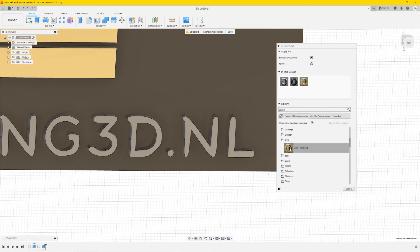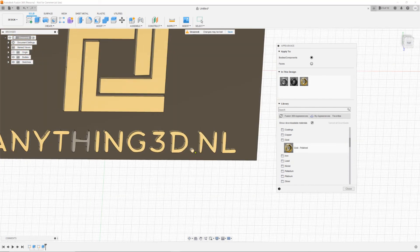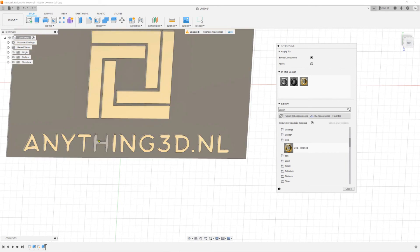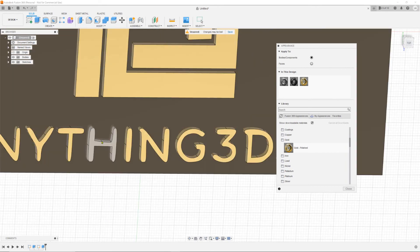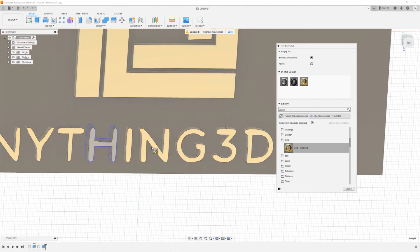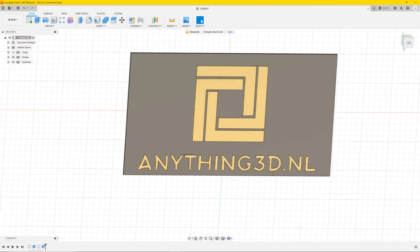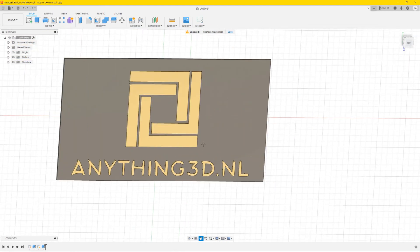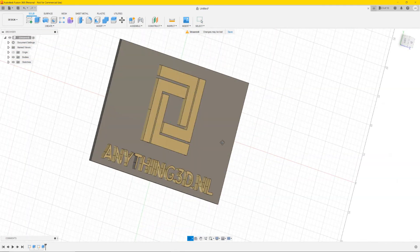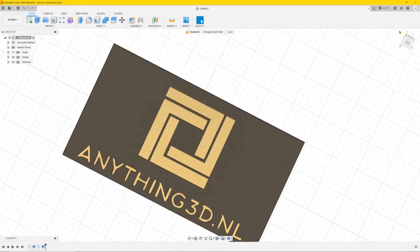Drag the gold material onto the selected parts to make them all gold. Don't forget the edges — click on the edge and drag the material there. When you're done, click Close. And there you have it — a 3D logo made from a 2D logo.